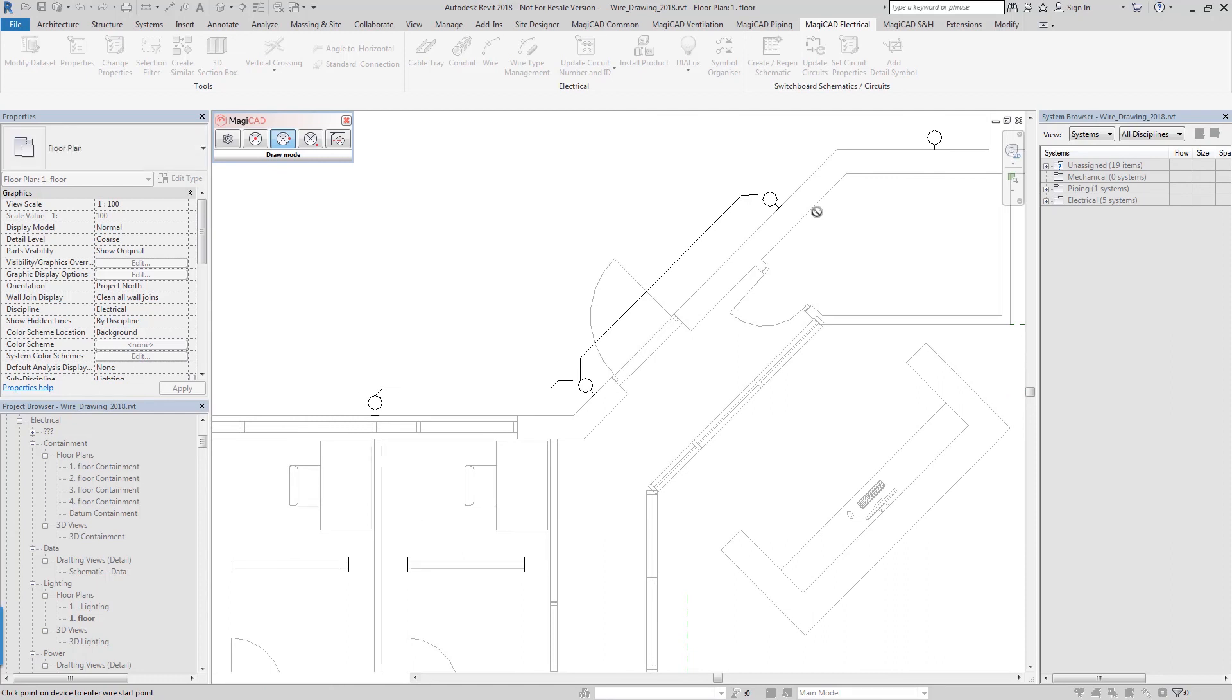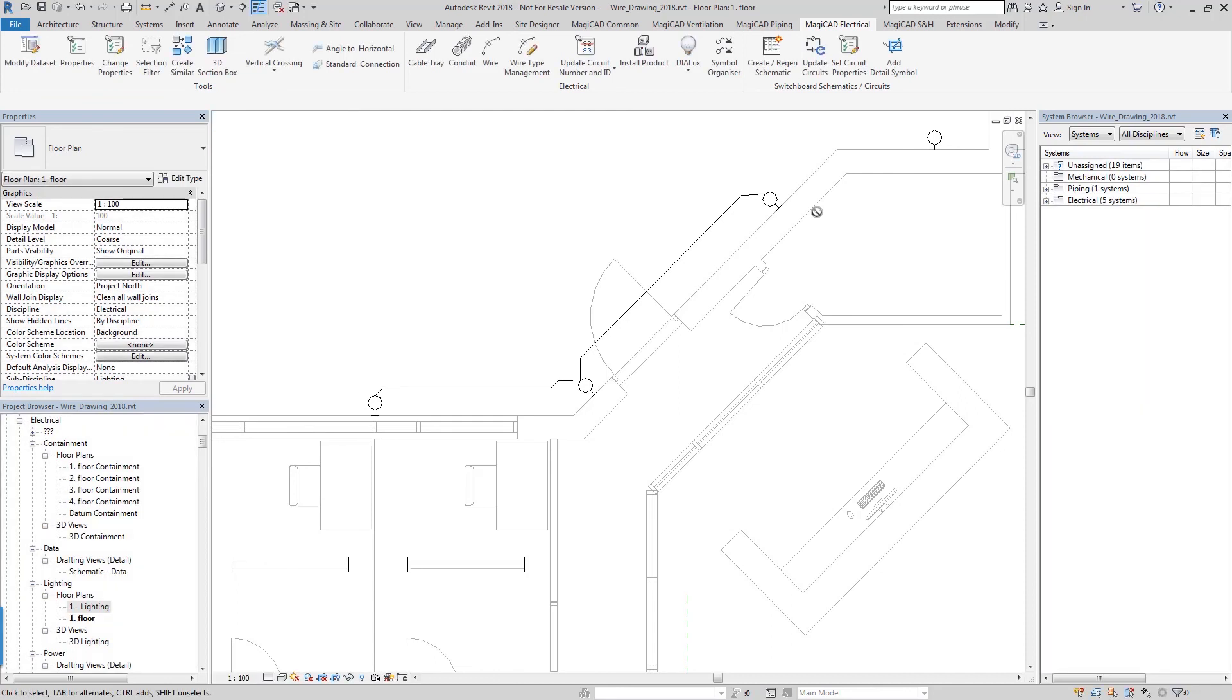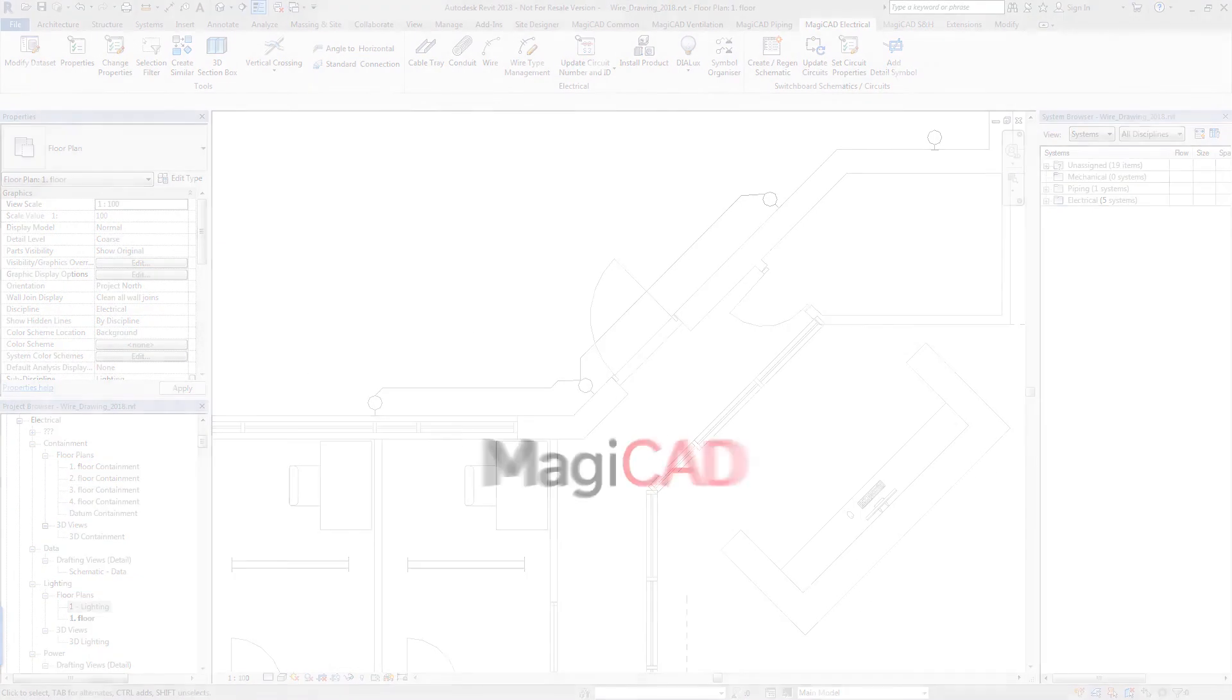Okay, that concludes our overview of the enhancements to the wire tool in MagiCAD for Revit 2018. Thanks very much for watching.